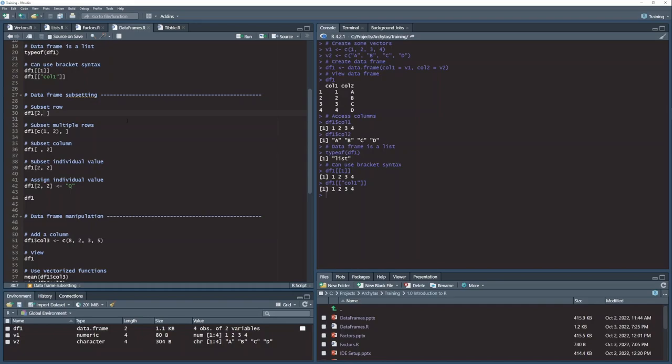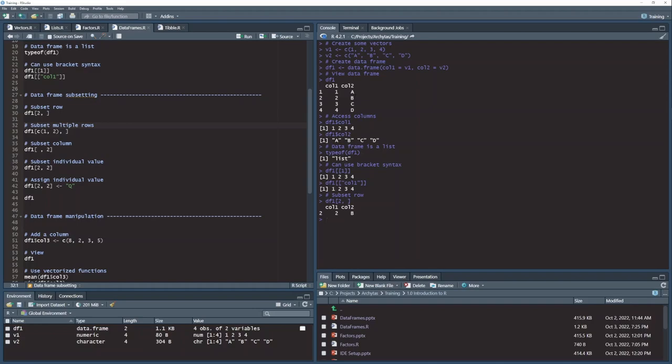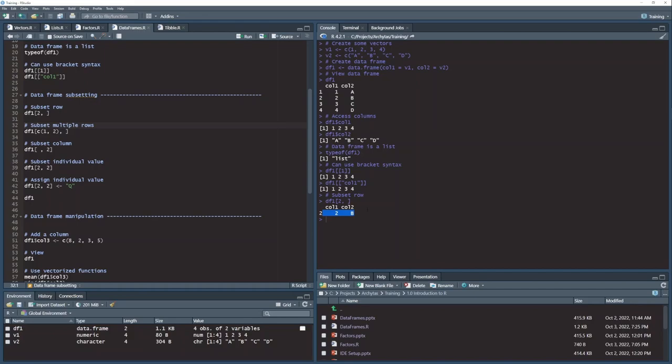So when I say two comma blank here on the data frame subset, what I'm asking for is give me the entire second row. And when I run this subset here, you'll see that what is returned is row 2, and that has the values from my second row, both columns, column 1, column 2, the values 2 and B right here.